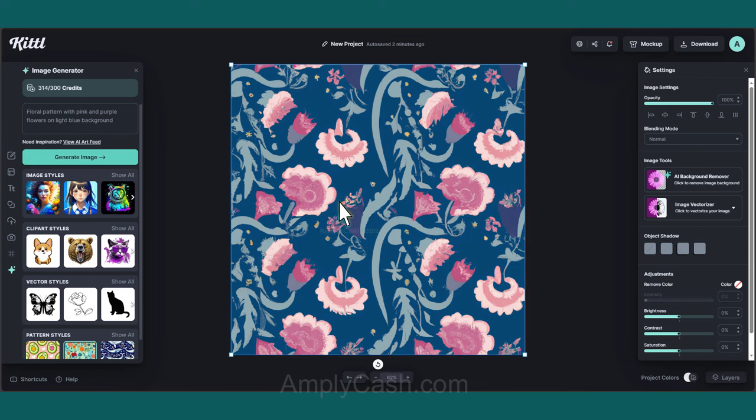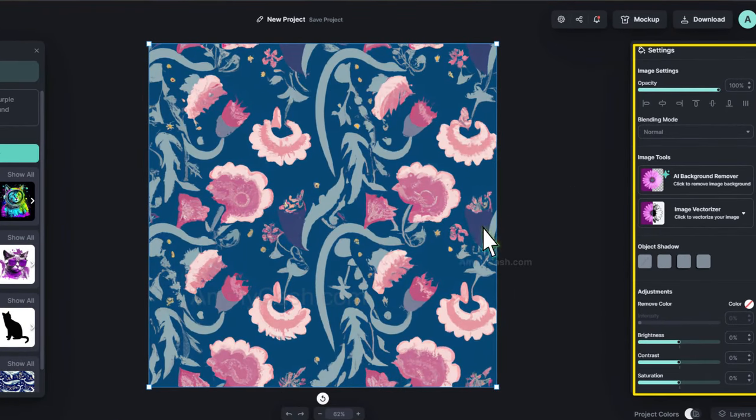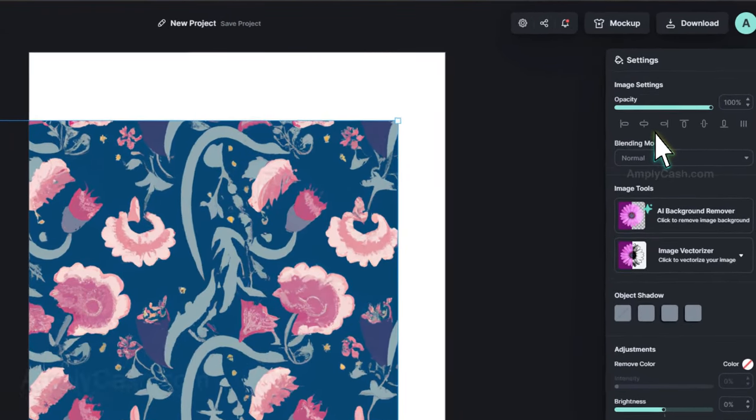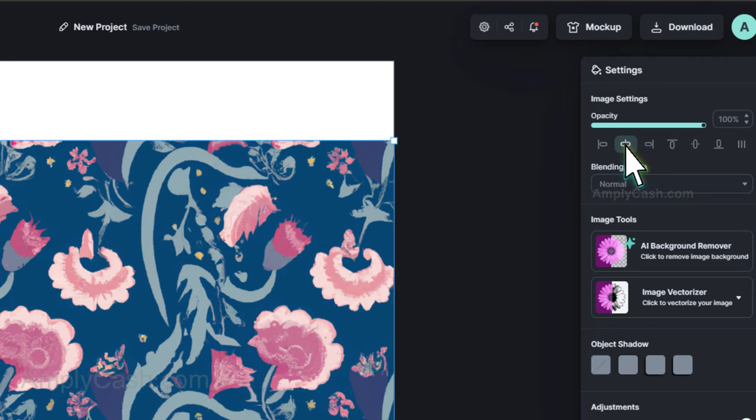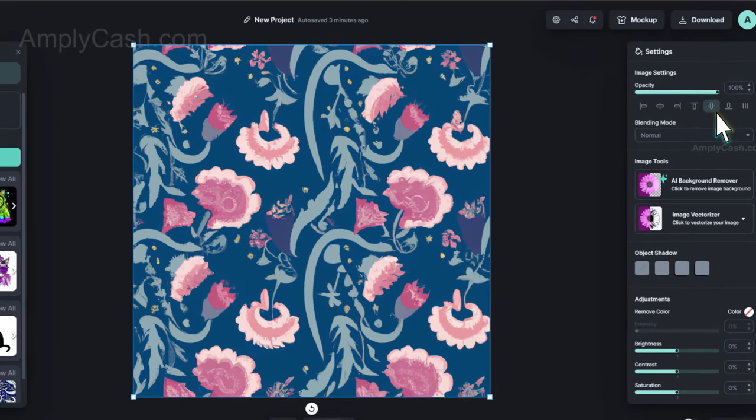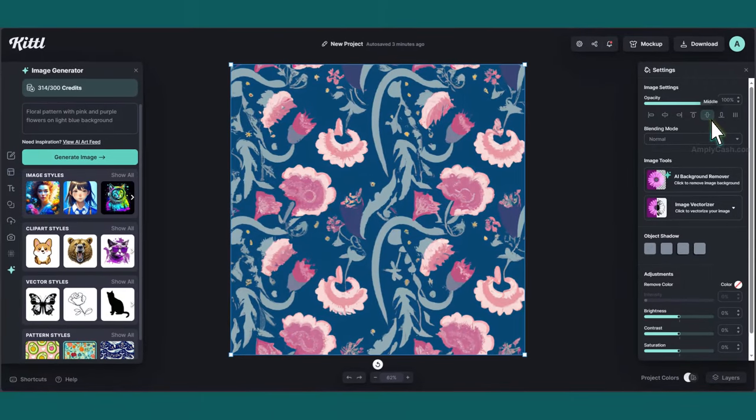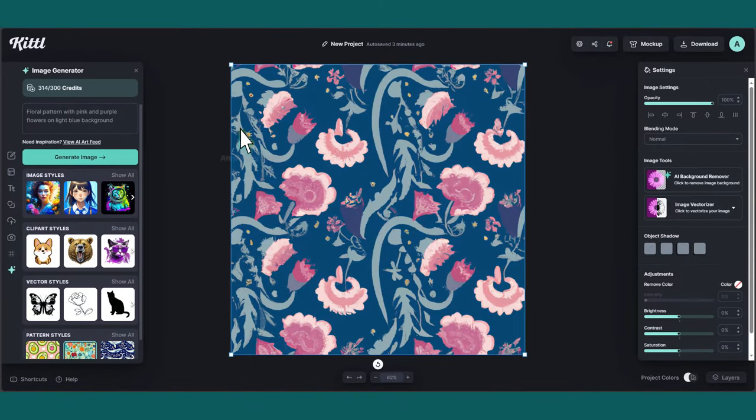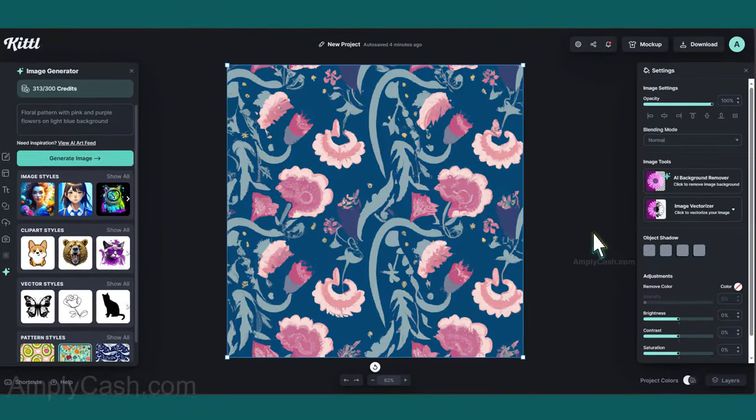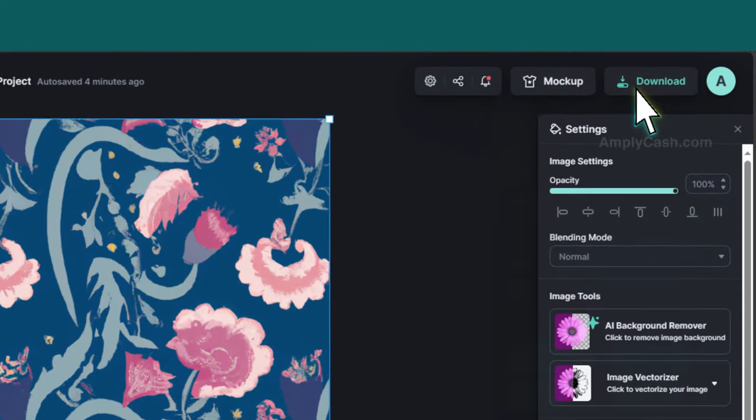On the right side, you'll find the settings. To ensure the image is perfectly centered, click here and here. The image will snap into the center. If you want to generate another image, simply click Generate Image again. And to download the image, click Download.